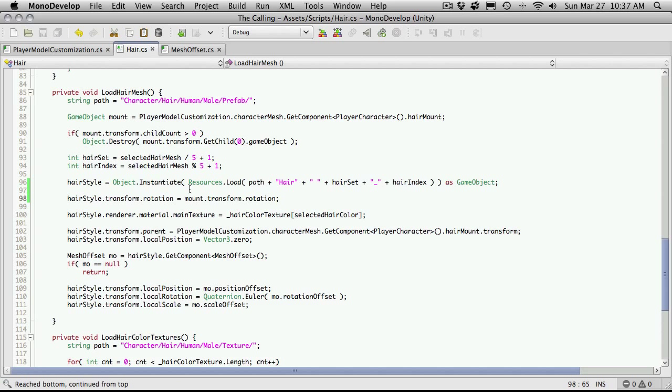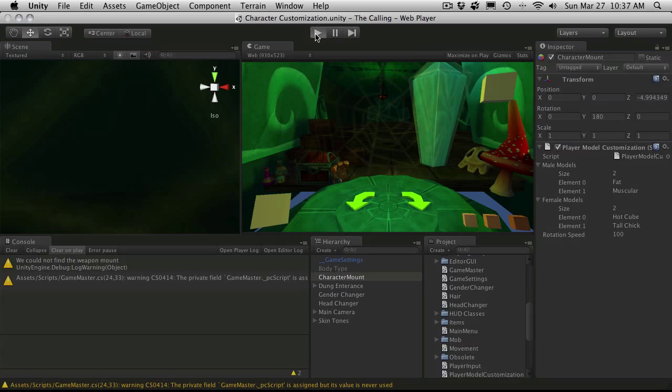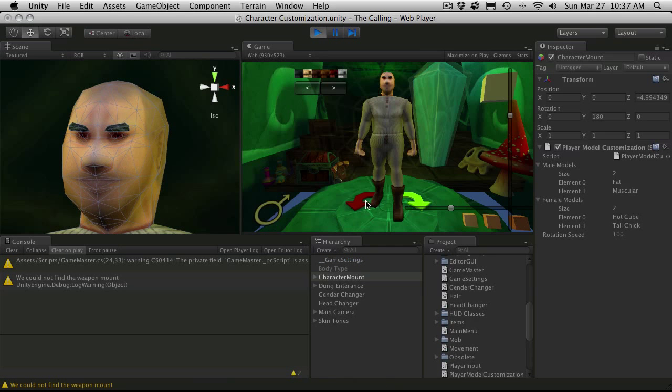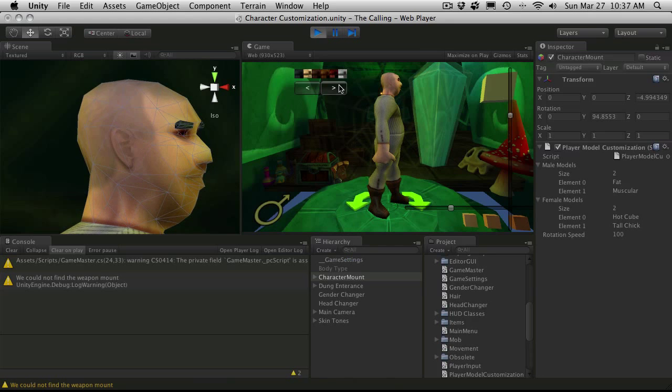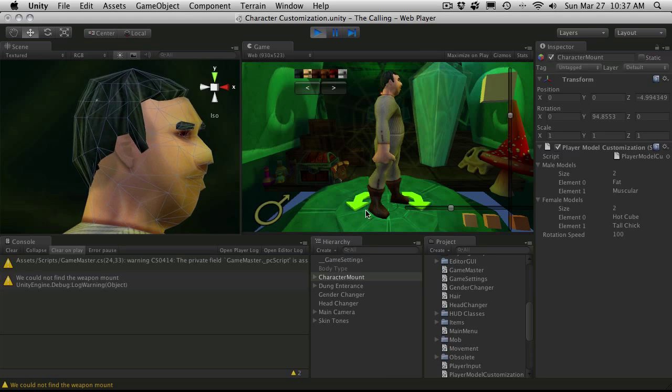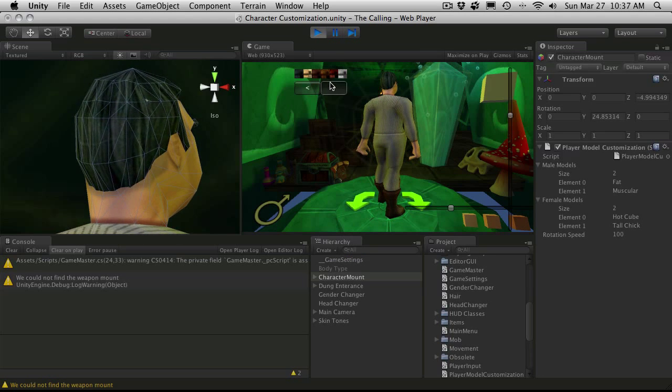If we save that off and go back in and try that out, we'll rotate the character, and there you go — your hair should be spawning in the right spot.